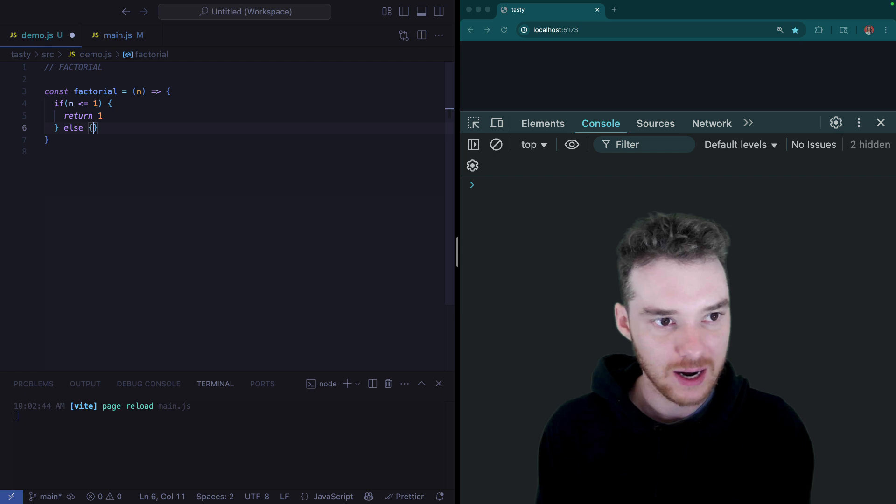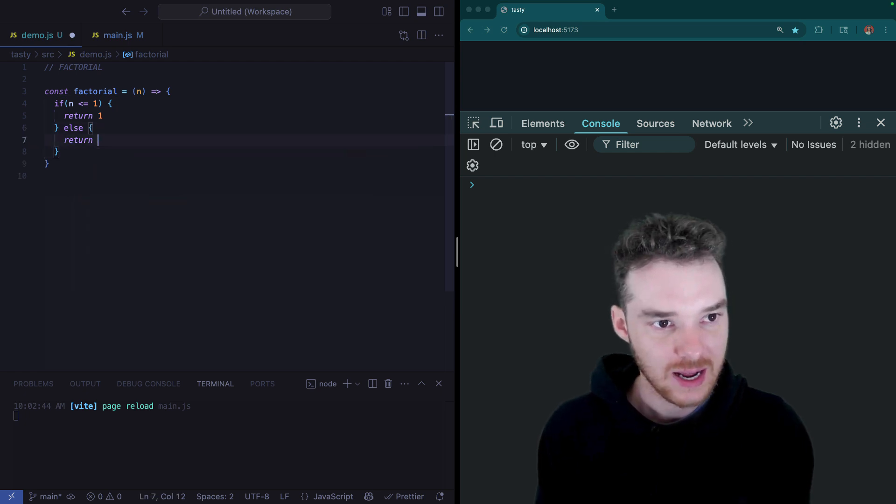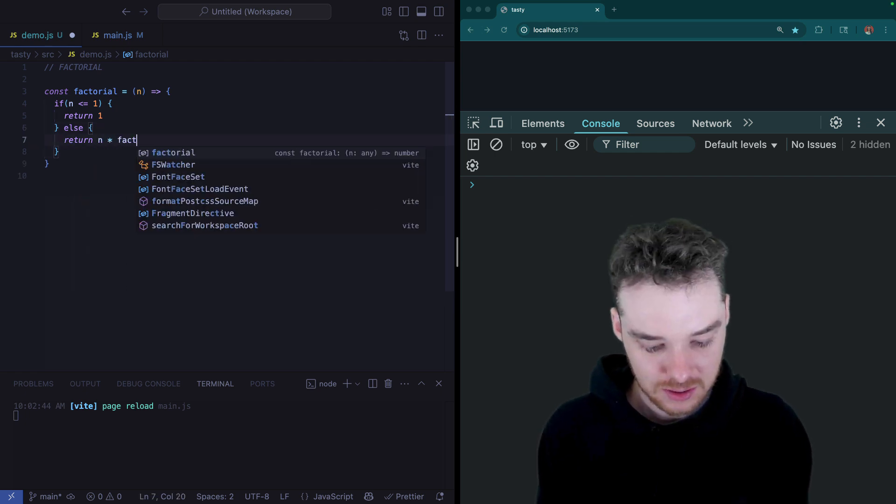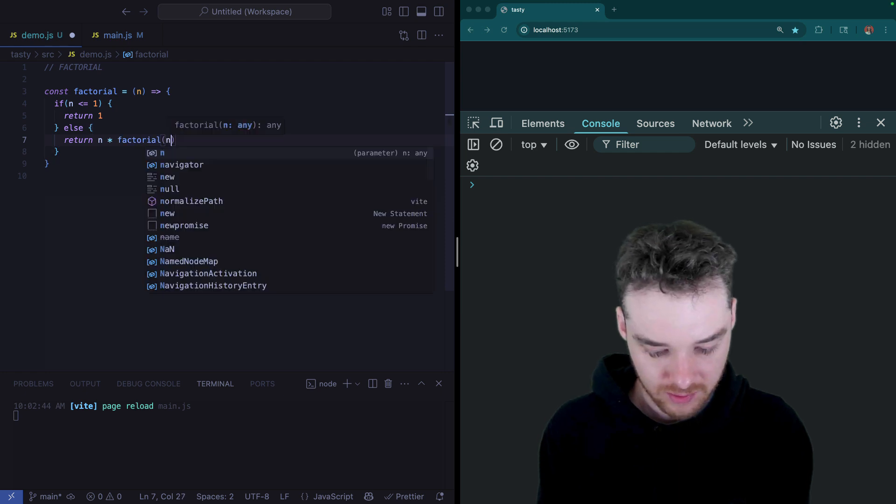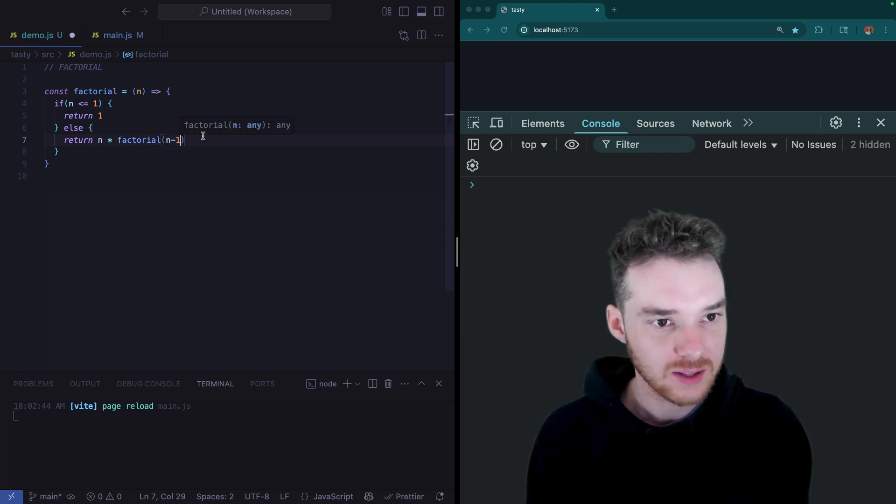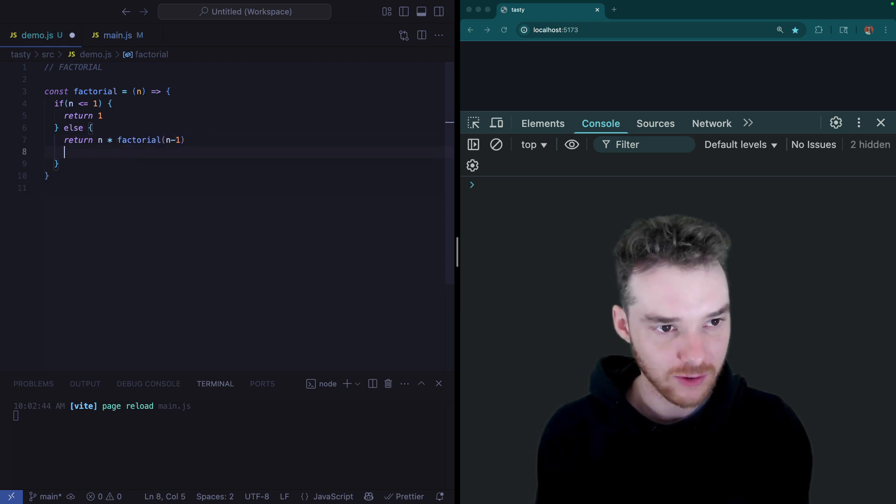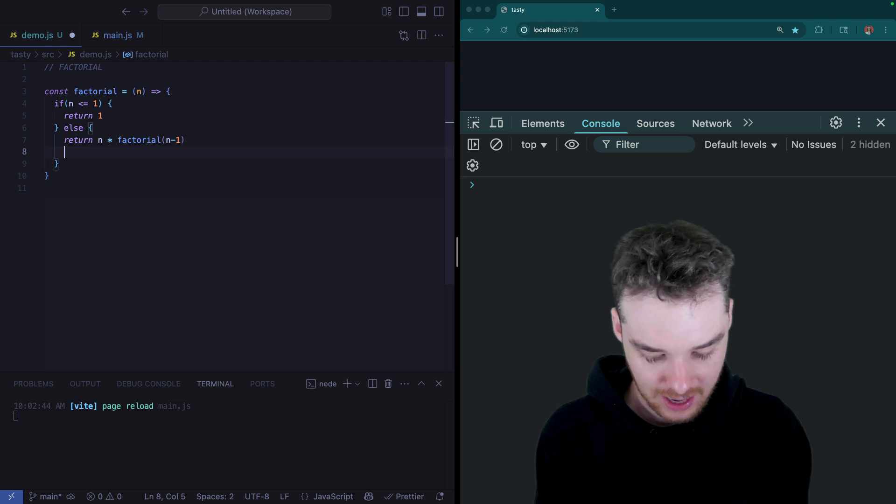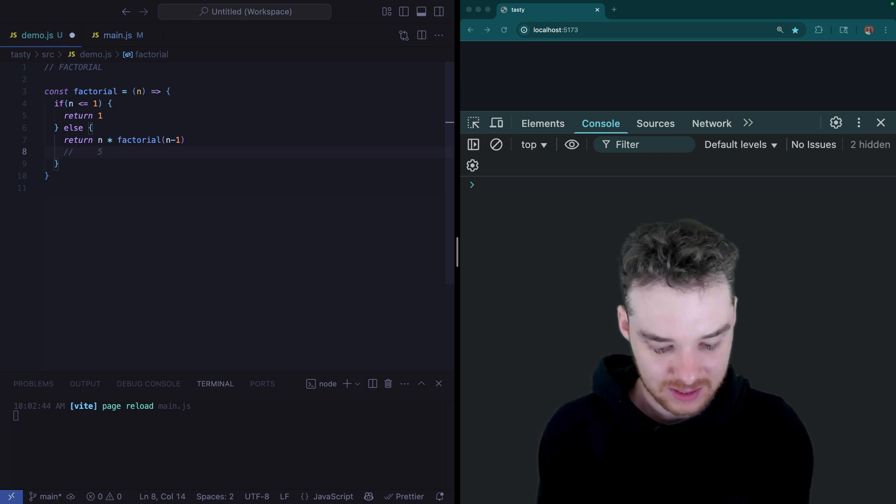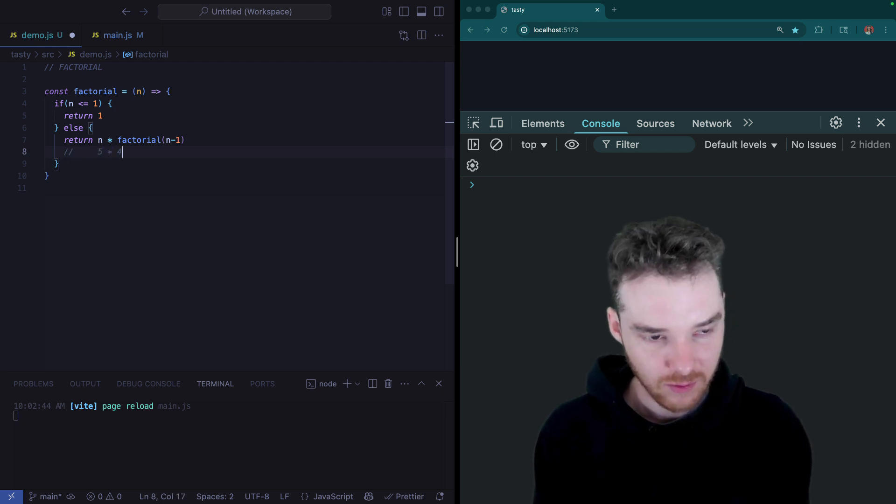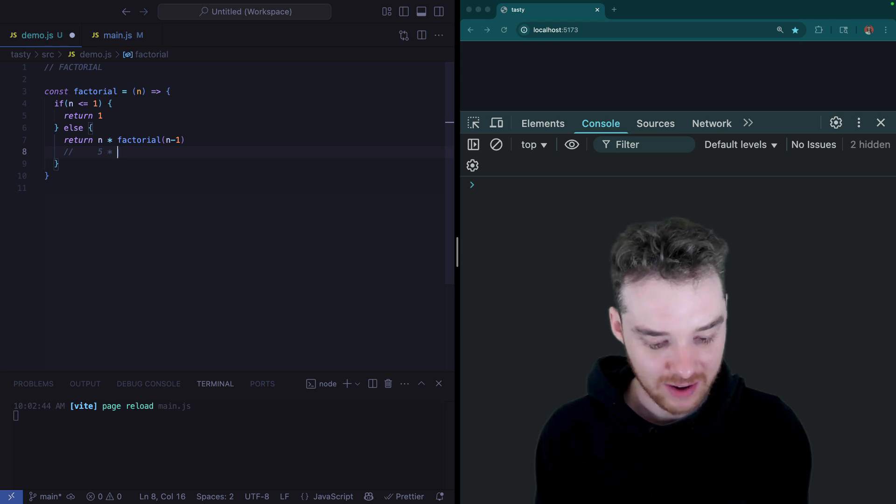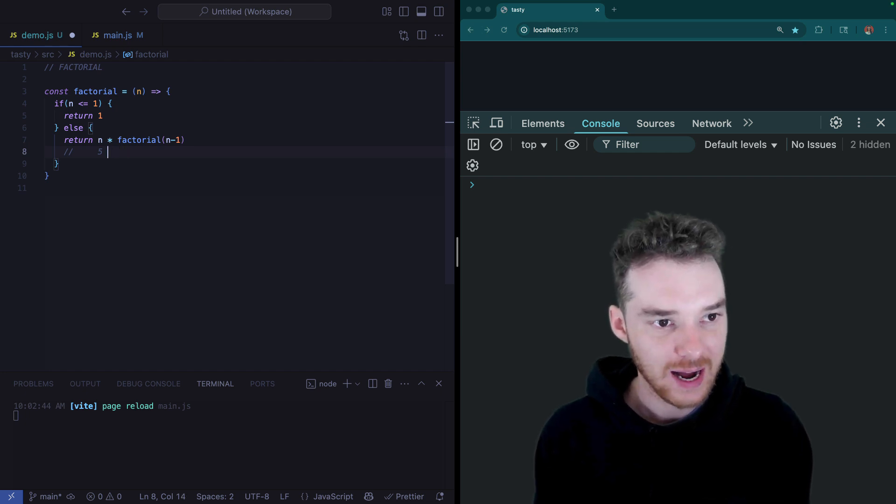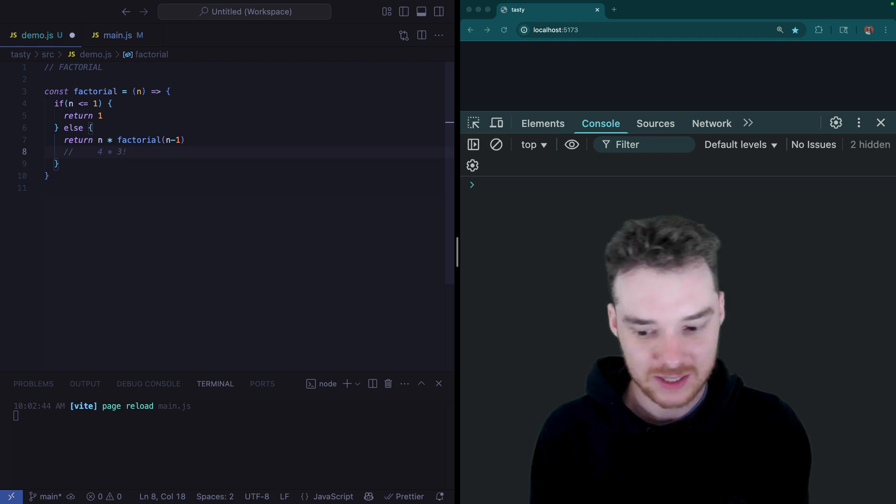So then otherwise, in this second case, we can return n times factorial of n minus one. So you can think about this - like if we go through this the first time and we have a five, this would be five times four, actually it would be five times four factorial. If we had four, then it would be four times three factorial, etc.